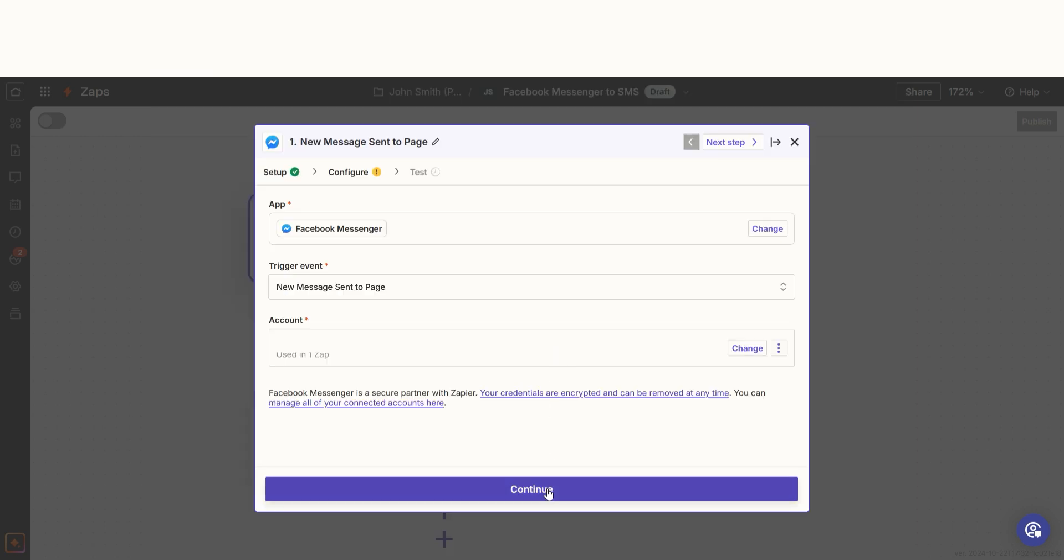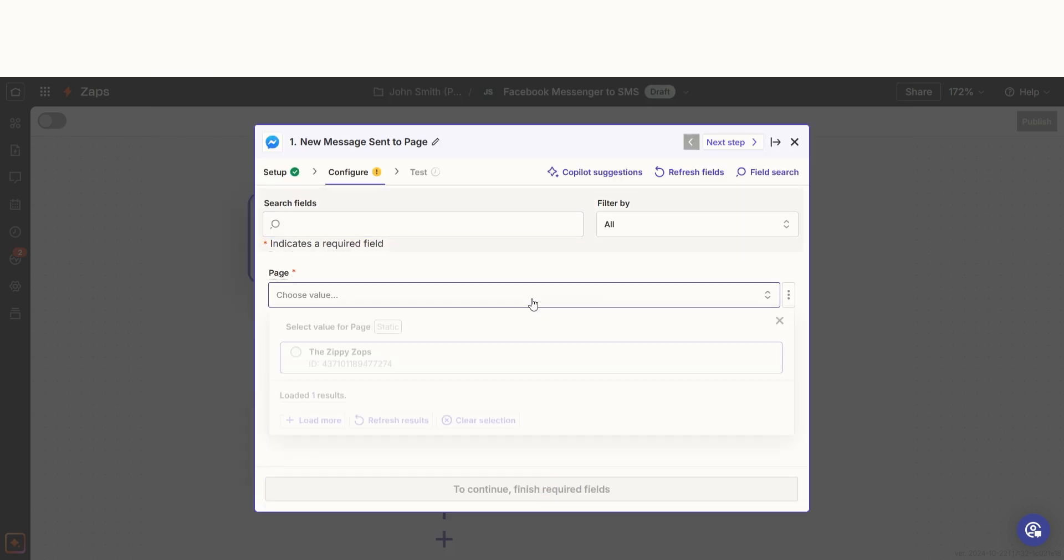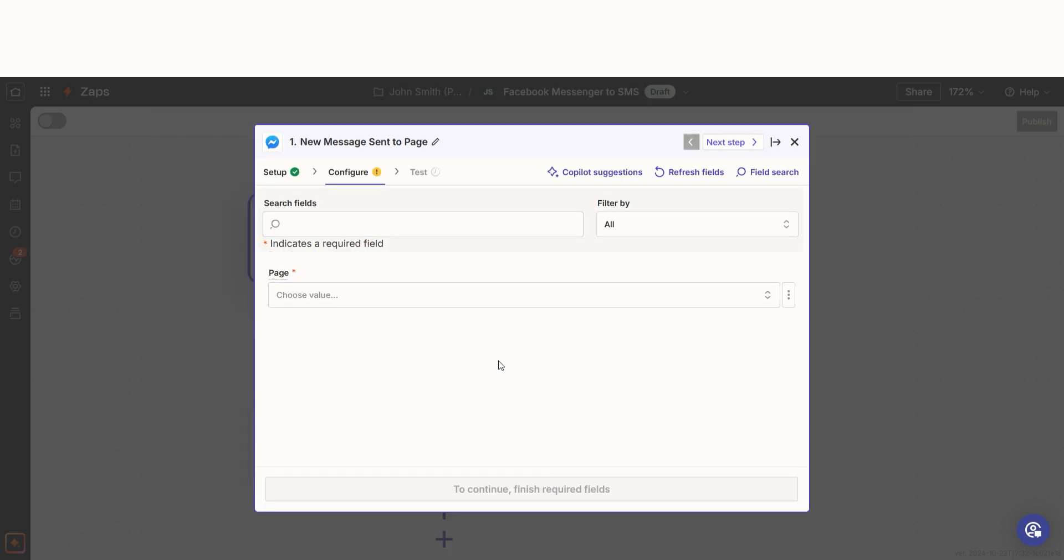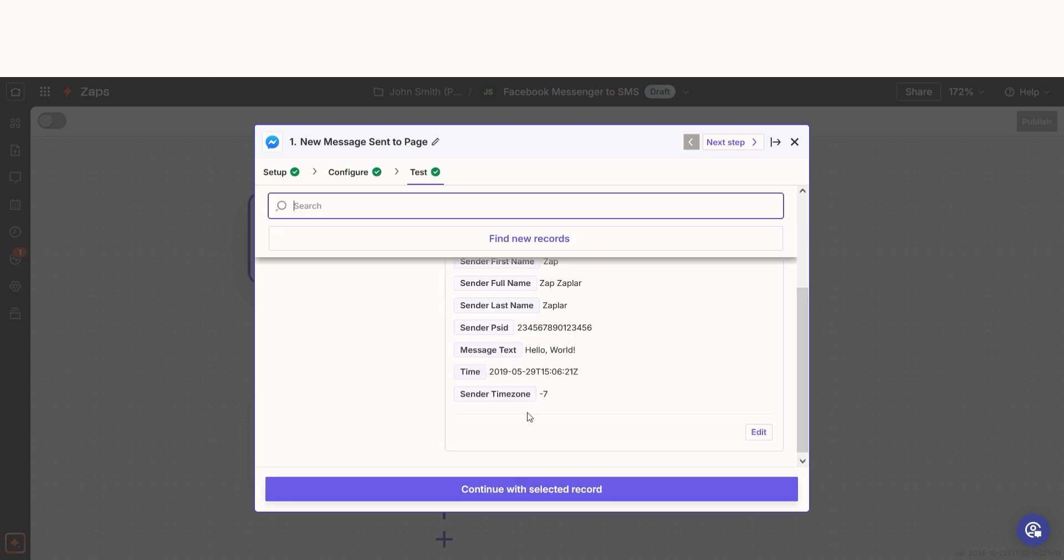We'll then need to fill out our trigger apps data. Select the page you'd like to use for your Zap and click continue. In order to finish setting up the trigger, we'll need to pull in some example data. To do that, click test trigger. Testing our steps ensures that the data we entered is working. You're all set with the first step.